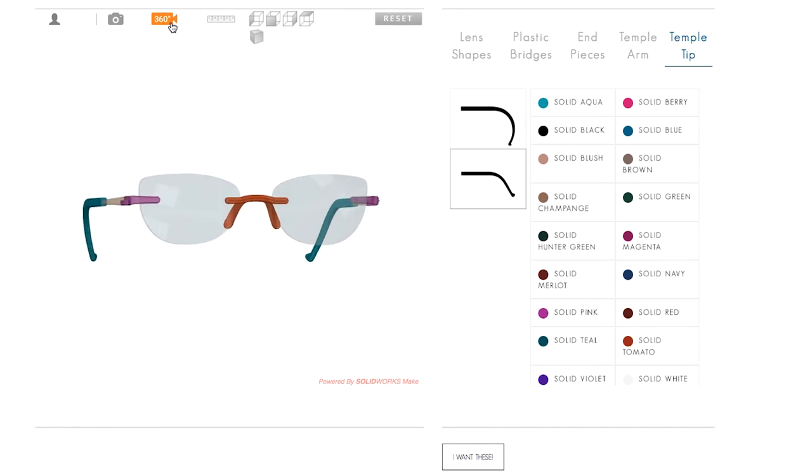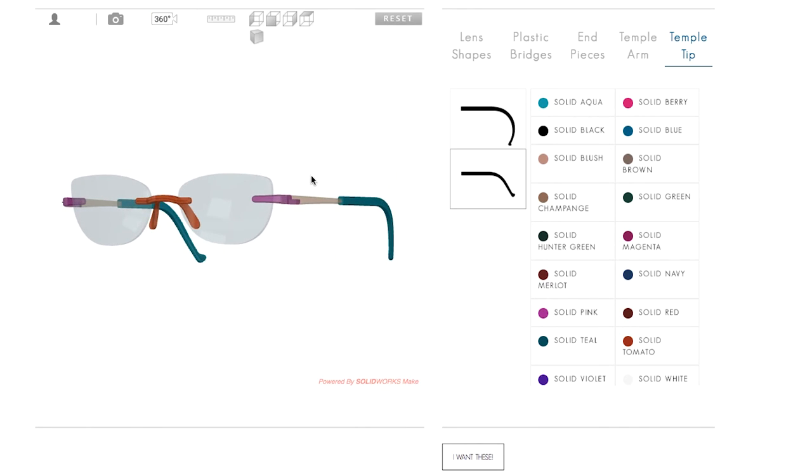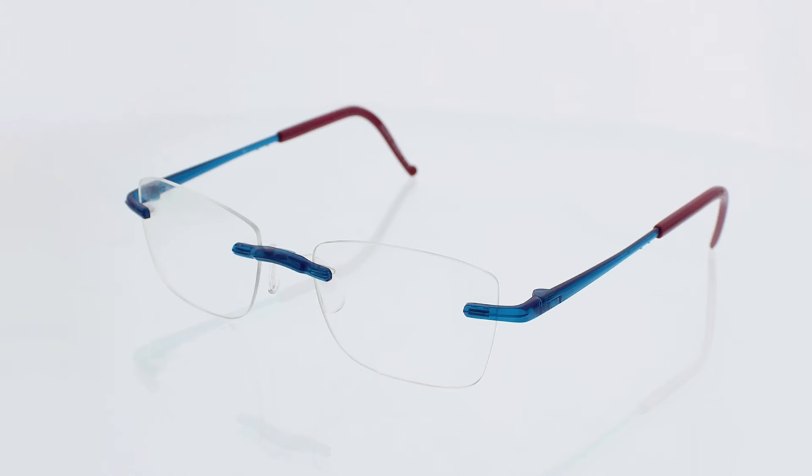When you're satisfied with your unique creation, press the button that says, I want these, and that's all there is to it.